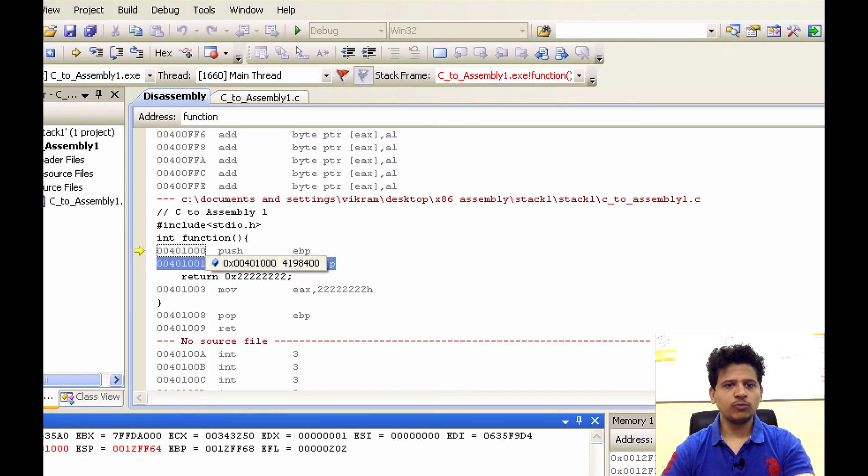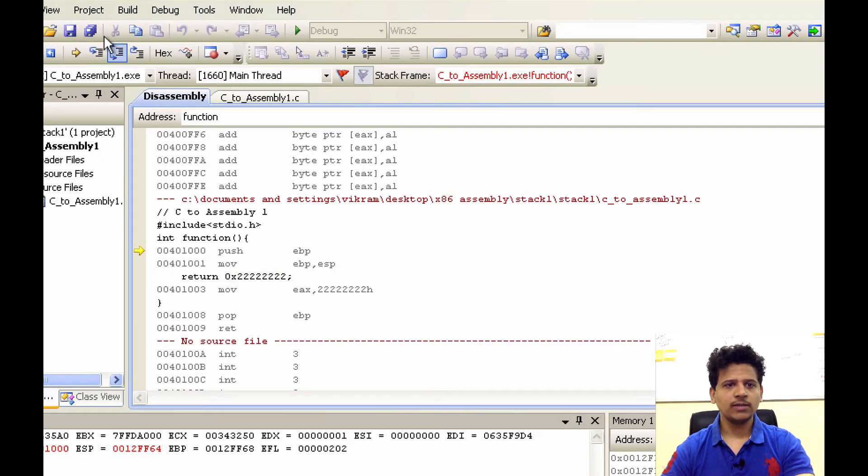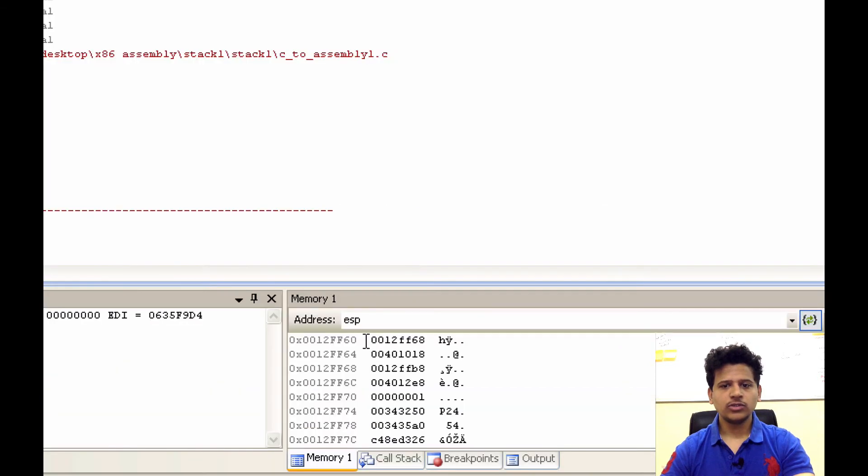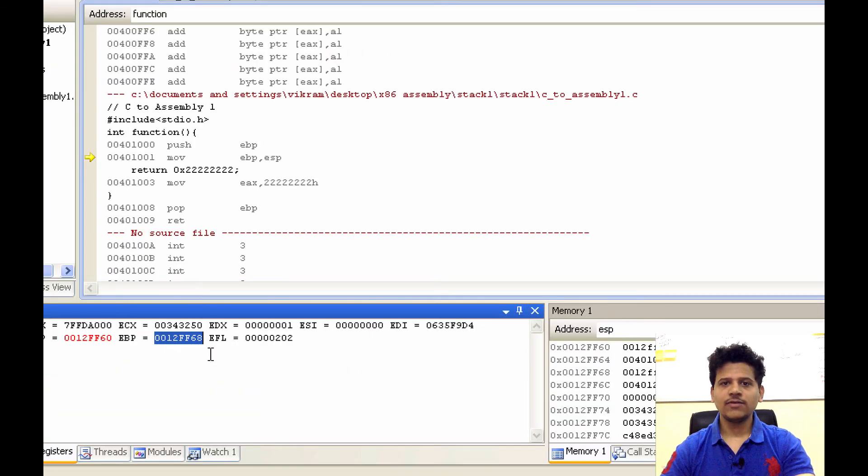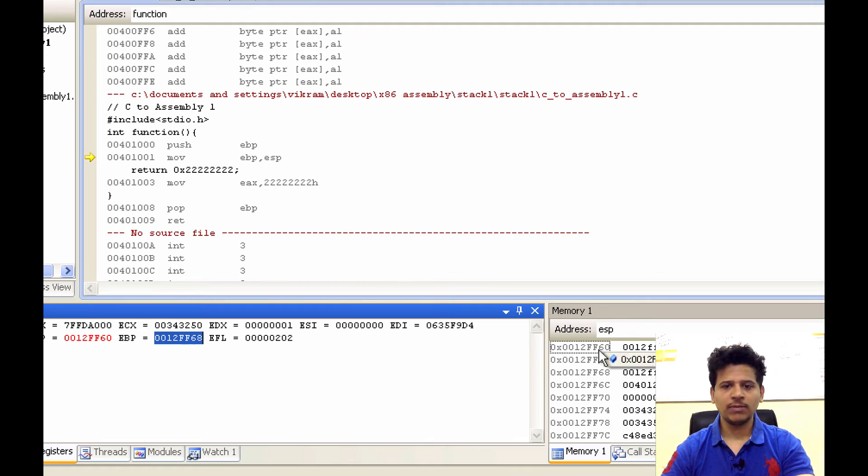Let's execute push EBP by clicking step into. So 0012FF68 that is the value of the main stack frame pointer has been pushed onto the stack.